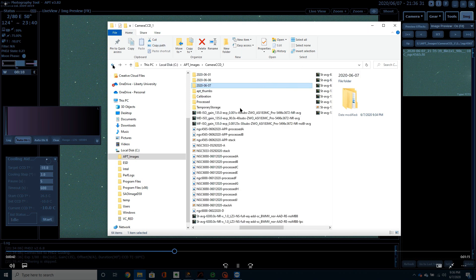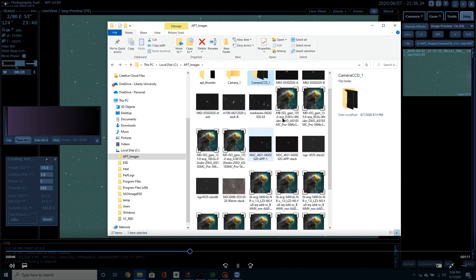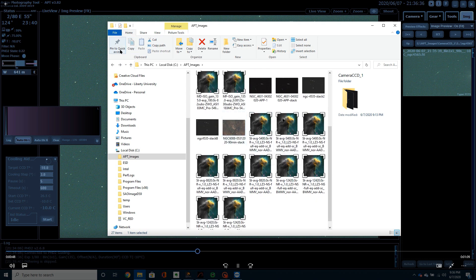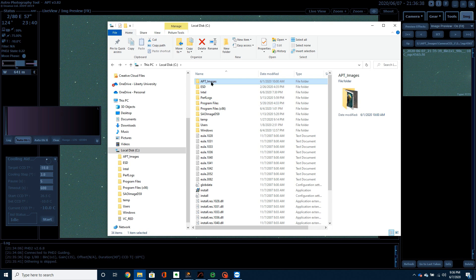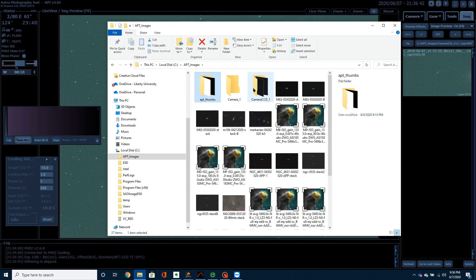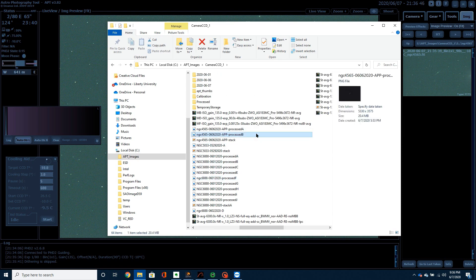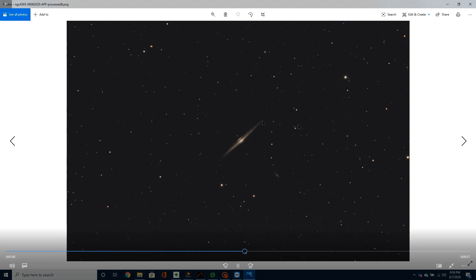Here, I'm going to show you just real quick the image that I took the previous night. And I had captured, I think, 50 frames the night before, 40 or 50 frames. And this was the image that I processed with it.